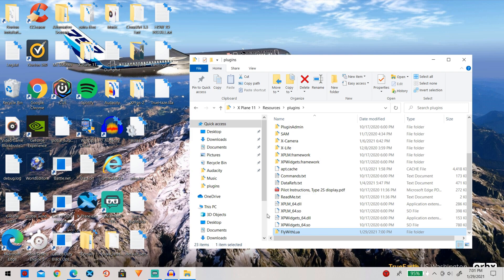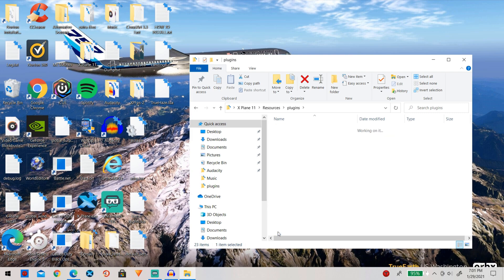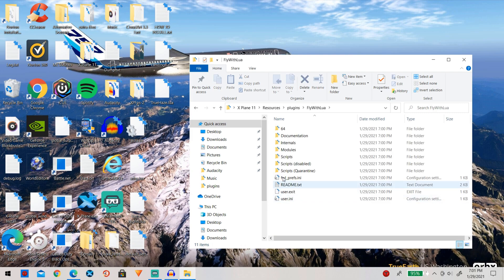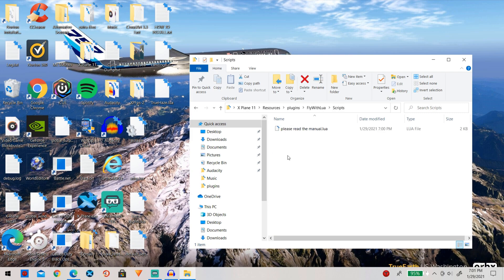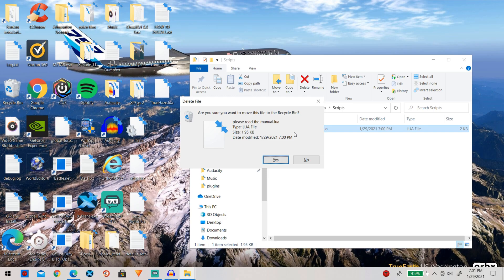So now simply go ahead and go into Fly With Lua, go to scripts and delete the please read the manual or else it will not work.